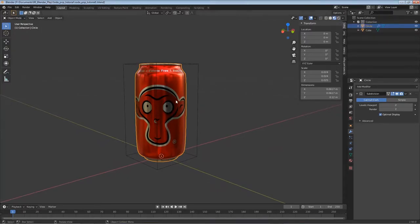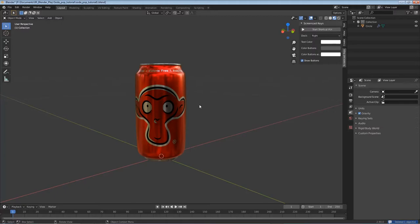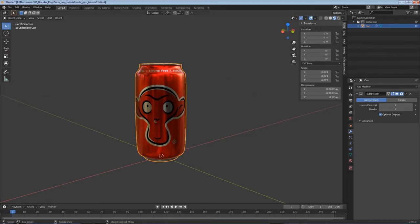We don't really need the guide anymore, so I'll left-click on it, hit X and Enter to delete. In the top right I'll double-click and name the can object 'can' - it's always good to keep files organized. Now we're moving on to doing the rest of the scene.